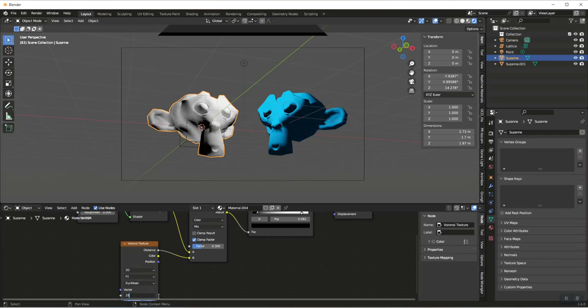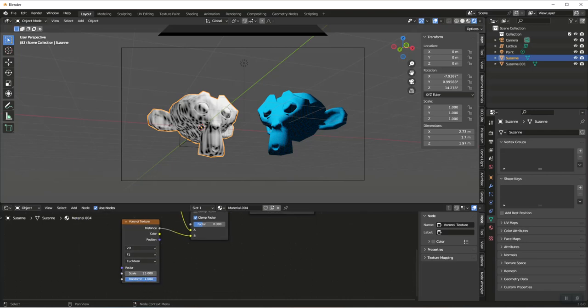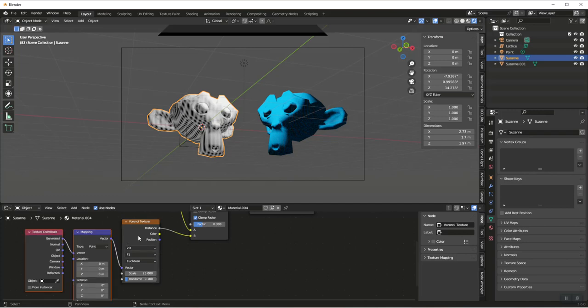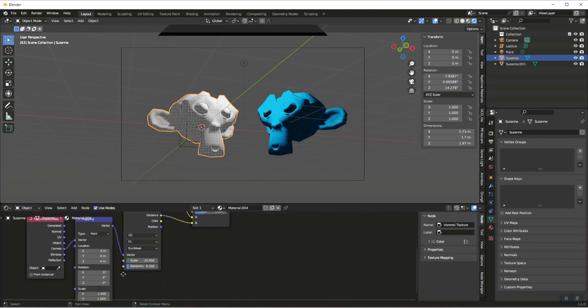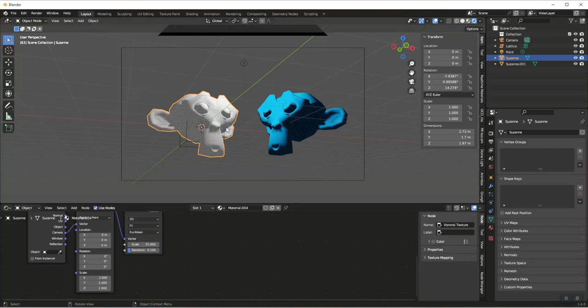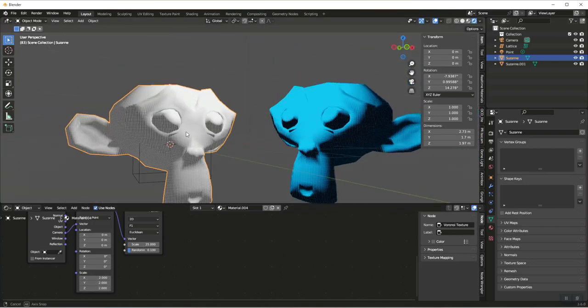We'll do a scale of 25 for the larger dots, and then we want to make sure the randomness is maybe 0.1 or lower. If you have Node Wrangler enabled, we're going to hit Ctrl+T with the Voronoi Texture. If not, just be sure to add a Mapping and a Texture Coordinate, and we want to go Camera to Texture. Then I'm going to set all three scales here to 2, and you can see we have these larger dots to work with.